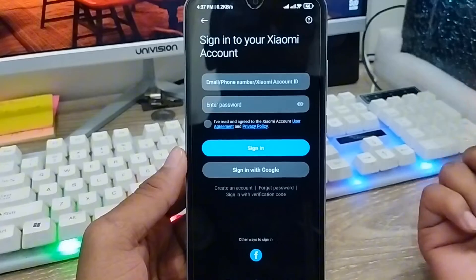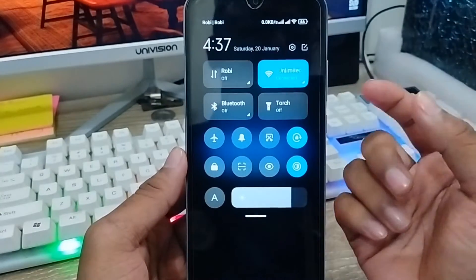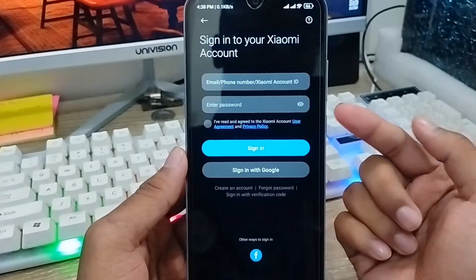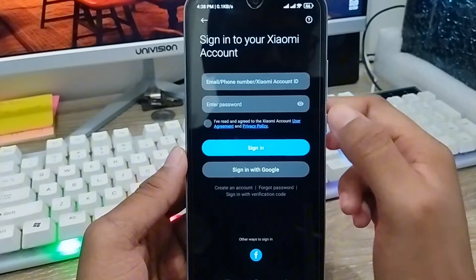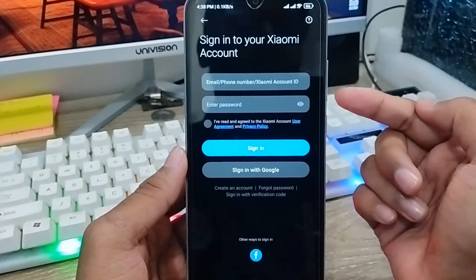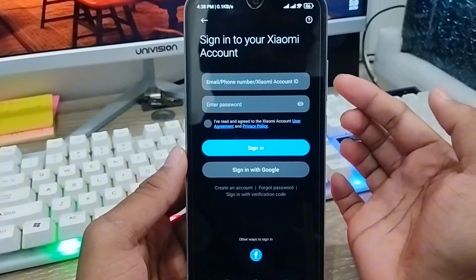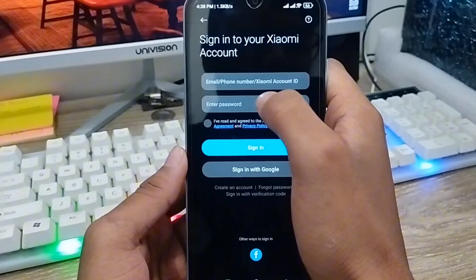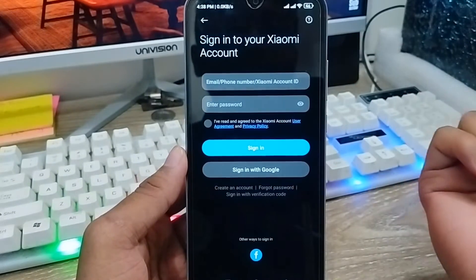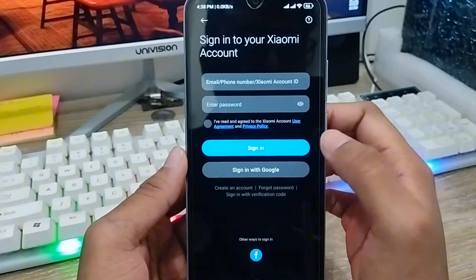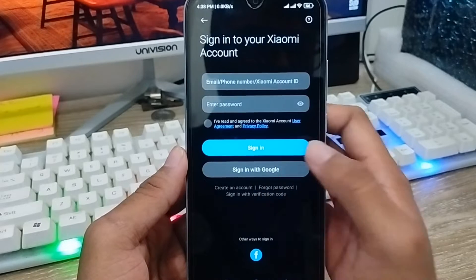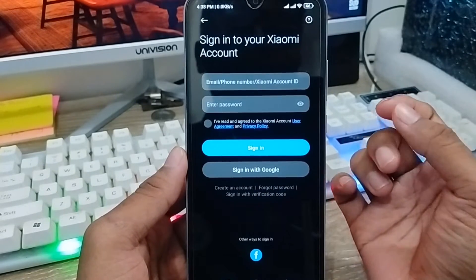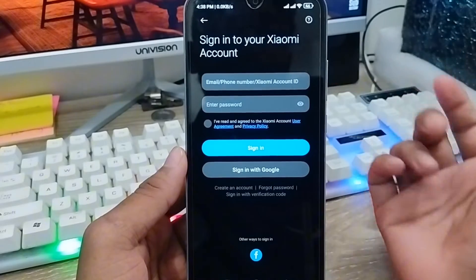So let's get started. The very first thing to do is make sure that you have a stable internet connection, because without an internet connection the process is not going to work. Now, when creating a new Xiaomi account, you can use an email address, phone number, or Xiaomi account ID, and you can also log in with your Google account or Facebook account.